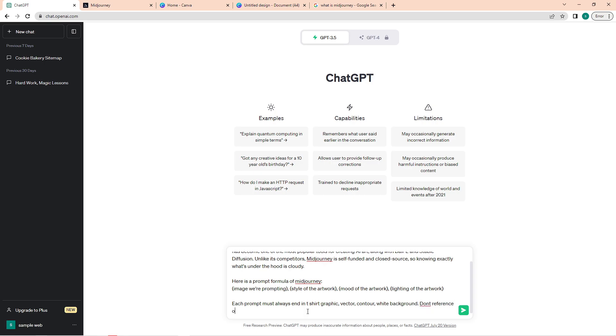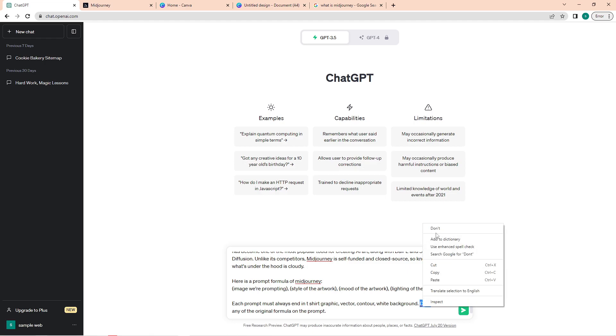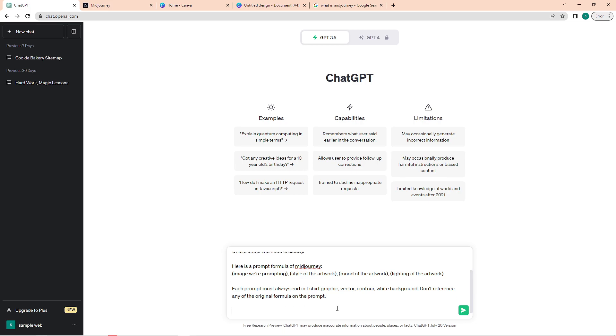This is to avoid ChatGPT from putting these specific words into the generated prompts for Midjourney. Before entering this, just ask ChatGPT to send a 'yes' if you understand this formula. After that, just wait for ChatGPT to reply, and then you can start asking for prompts of your desired image.